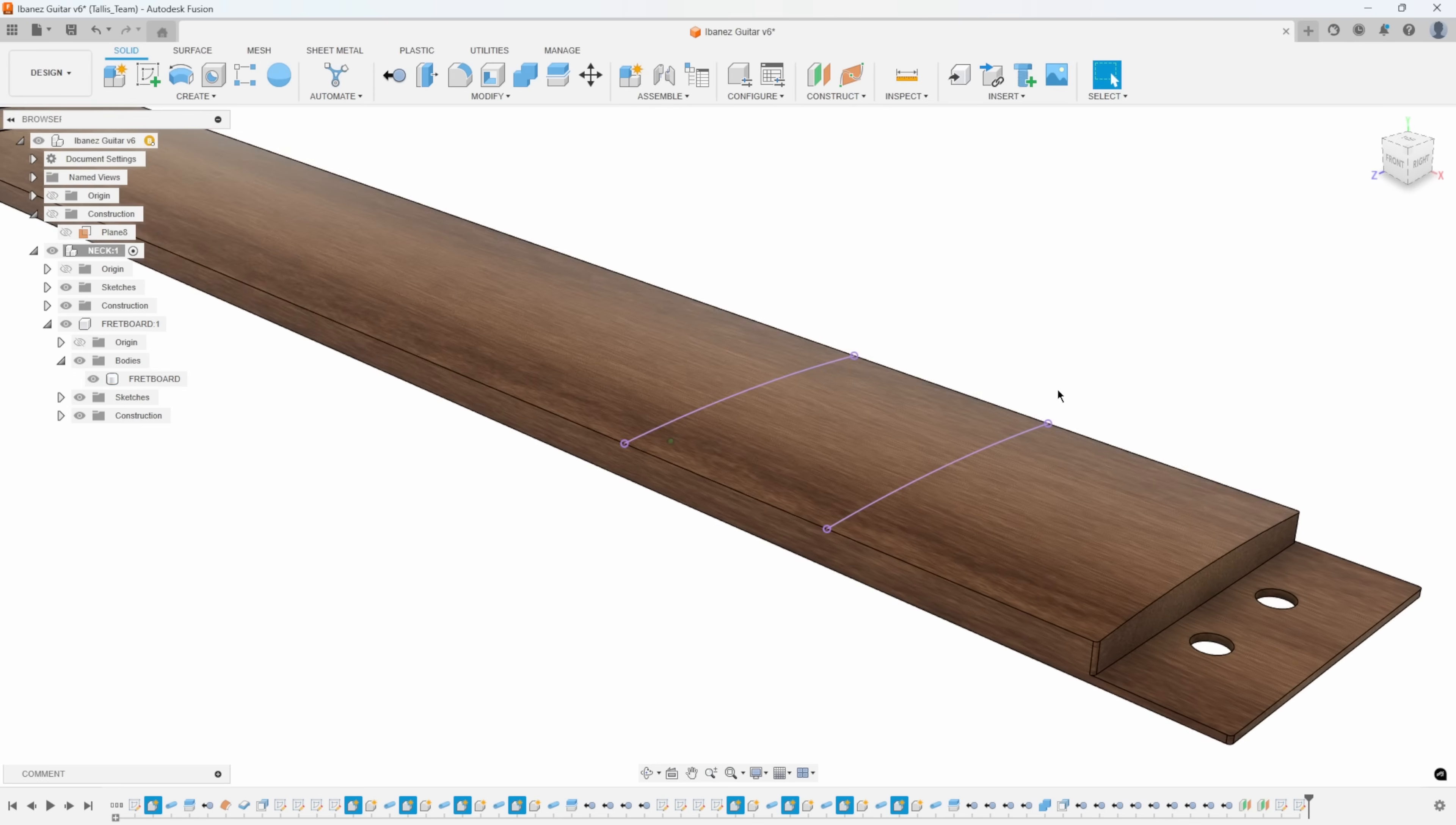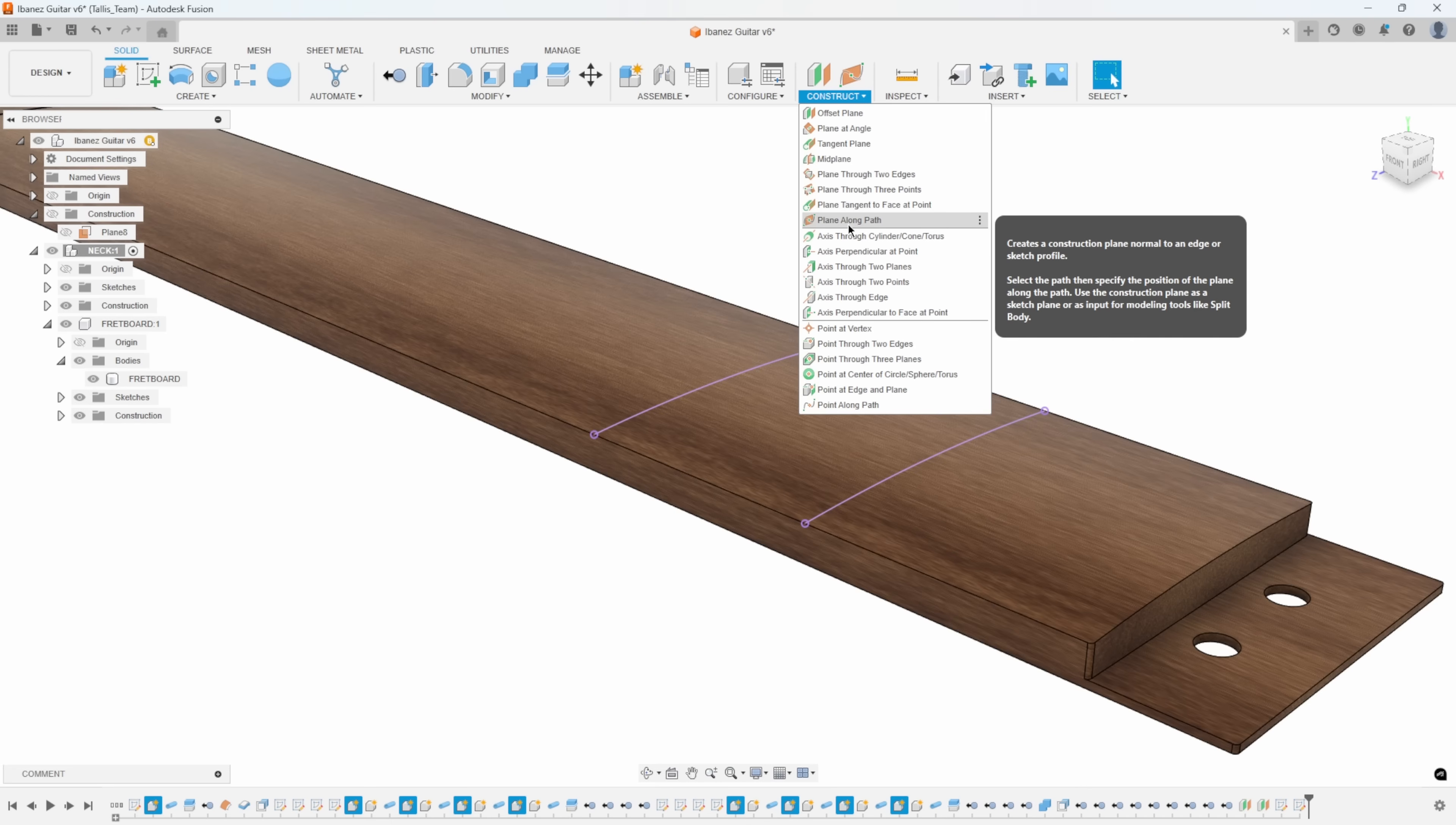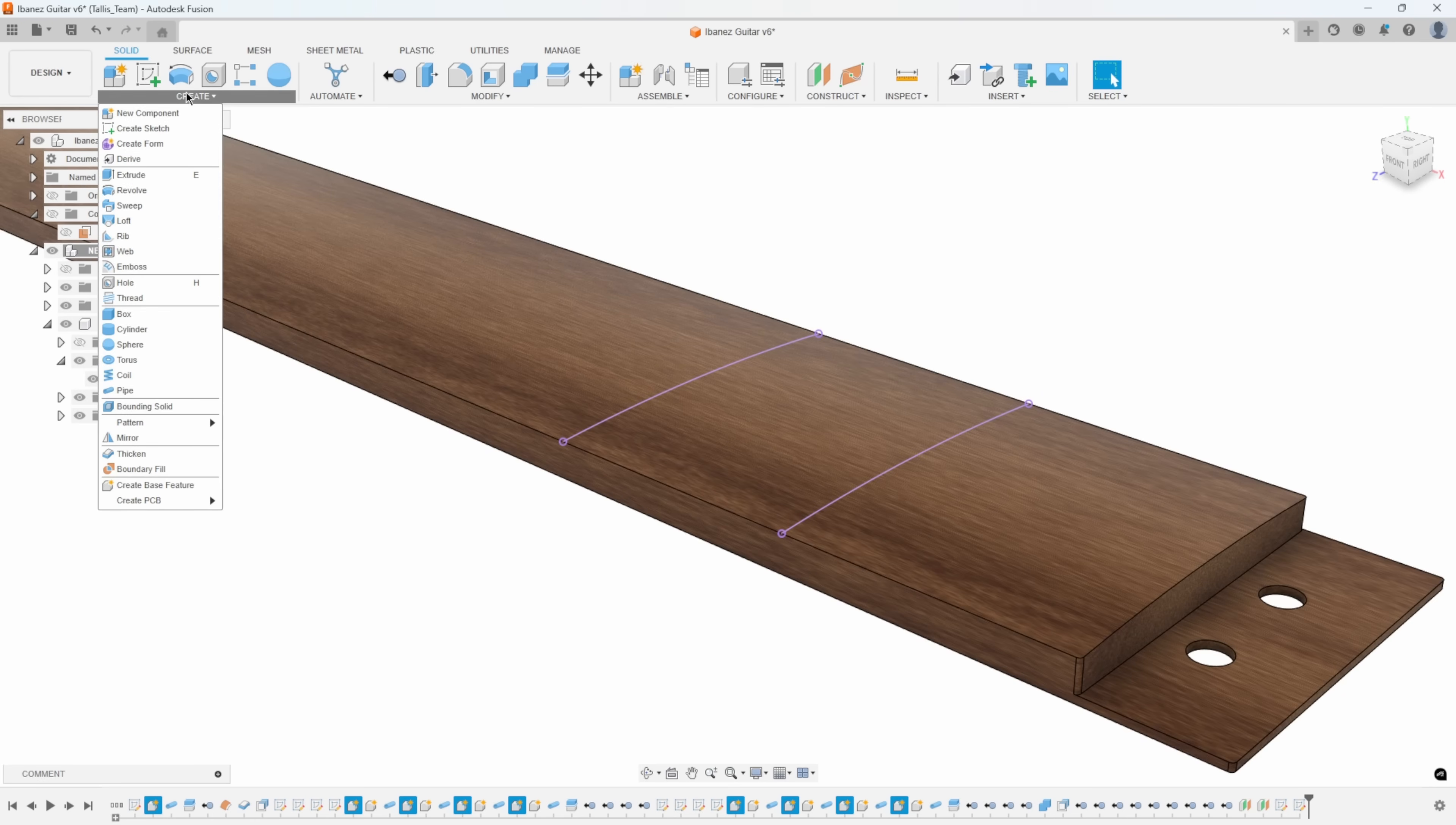Now I want to create the fret along this curve. You might think you could use the sweep command, but we'd have to create a path or construction plane along a path, and create a sketch that defines the shape of the fret wire. That's absolutely a perfect solution. But I'm going to show what I think is an easier method, and that is to use the pipe command.